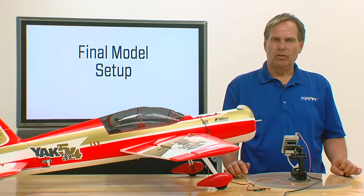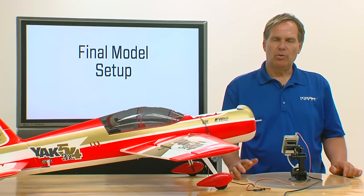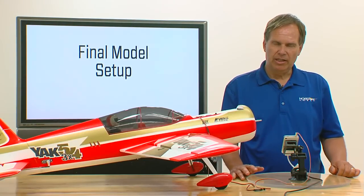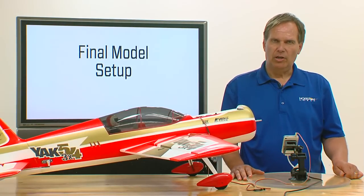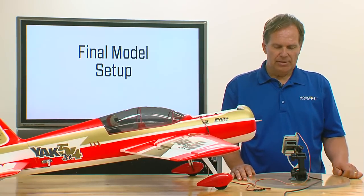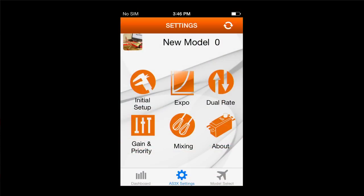Now that we have our initial model setup complete, it's time to move on to the final model setup. Final model setup includes functions like exponential, dual rates, gains, and also mixing if you have any mixing functions.